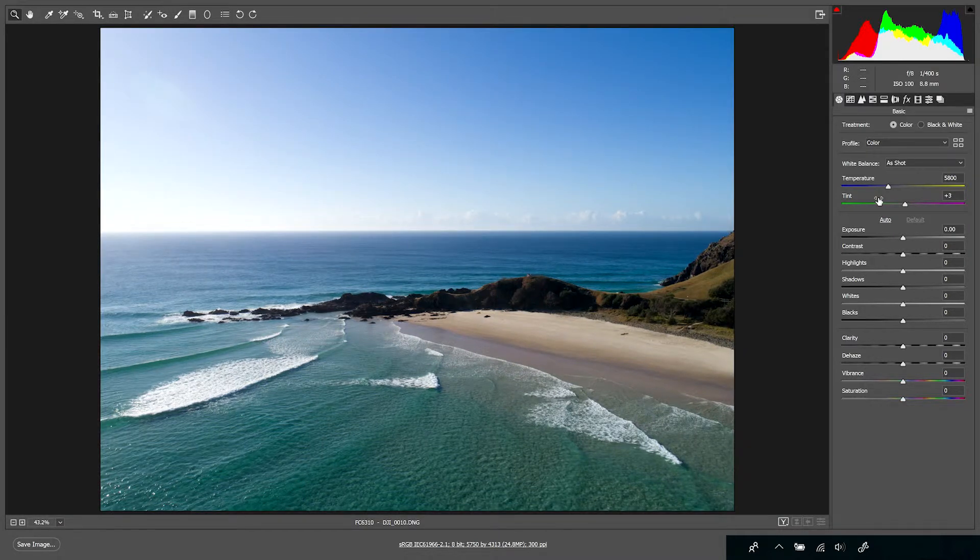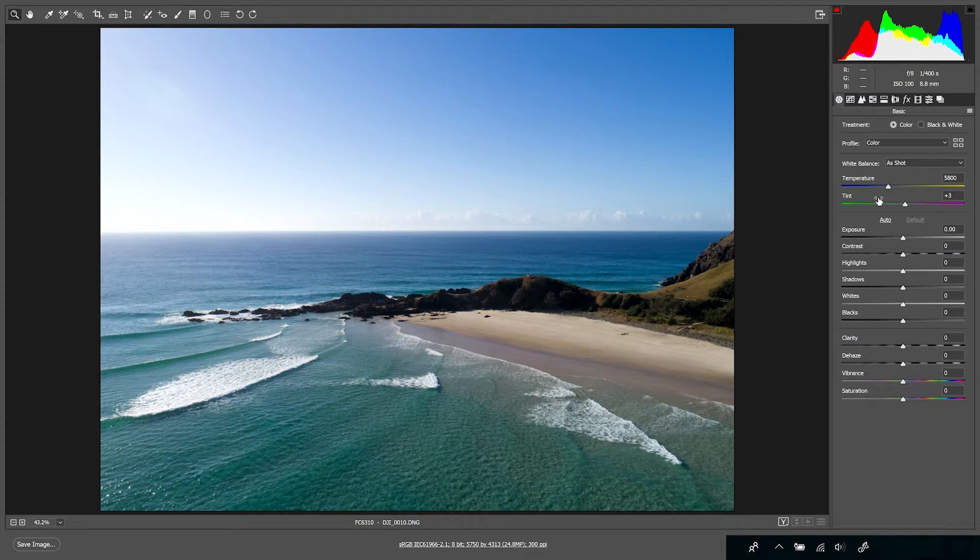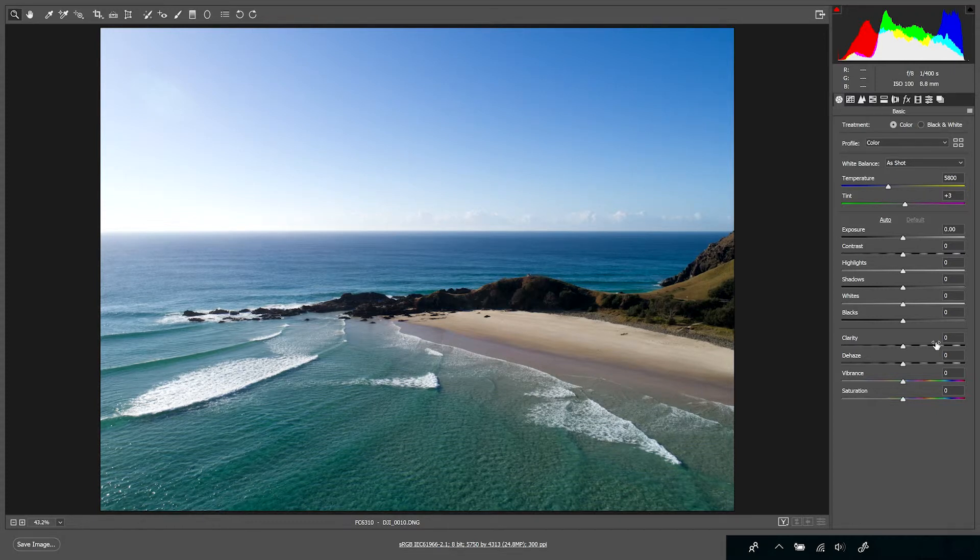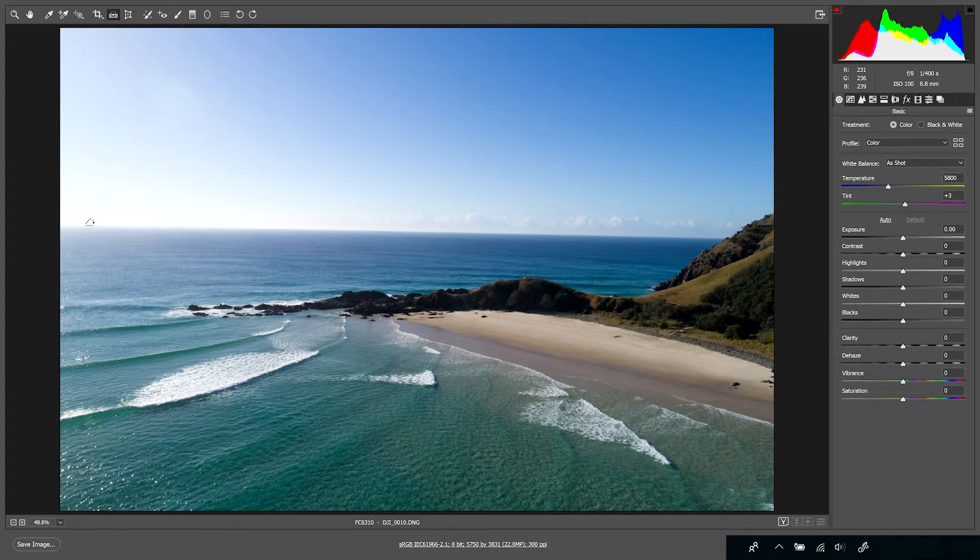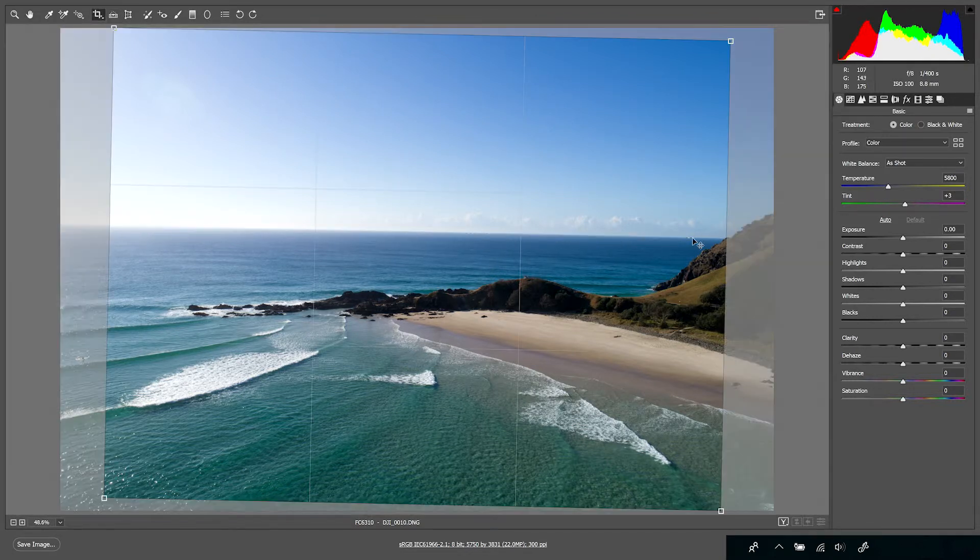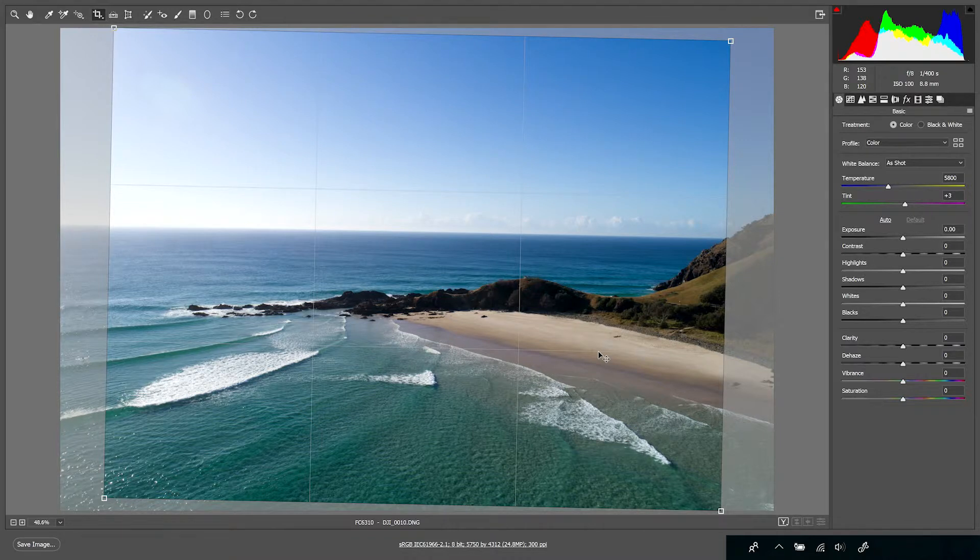We'll just go back and do that one again. If I just hit Ctrl+Z, it will undo that previous command. And if I go up and select my straighten tool and click from one side to the other, it's going to leave us with a nicely straightened image.